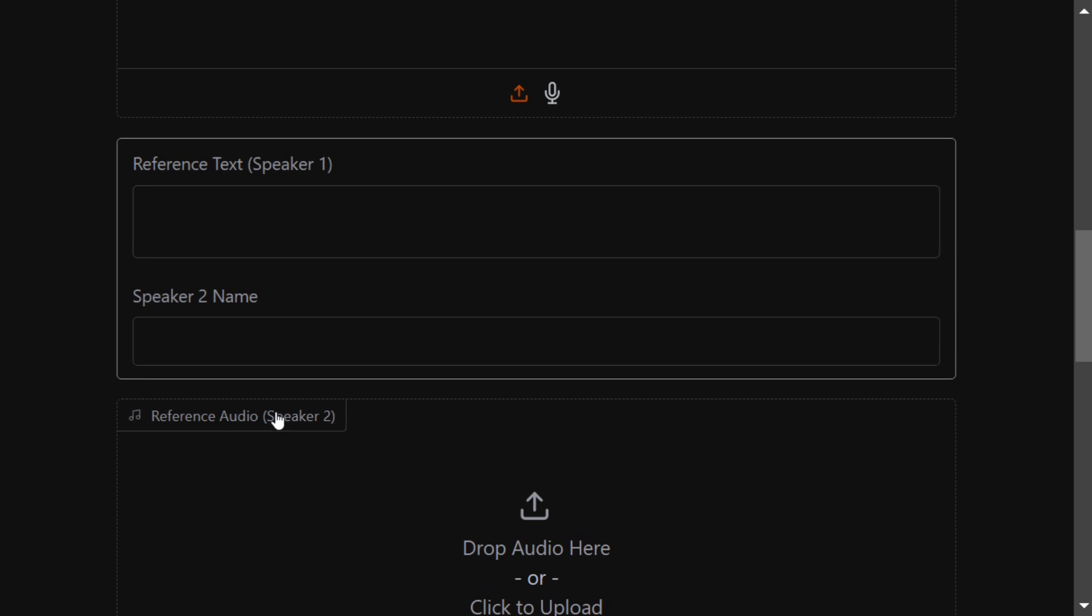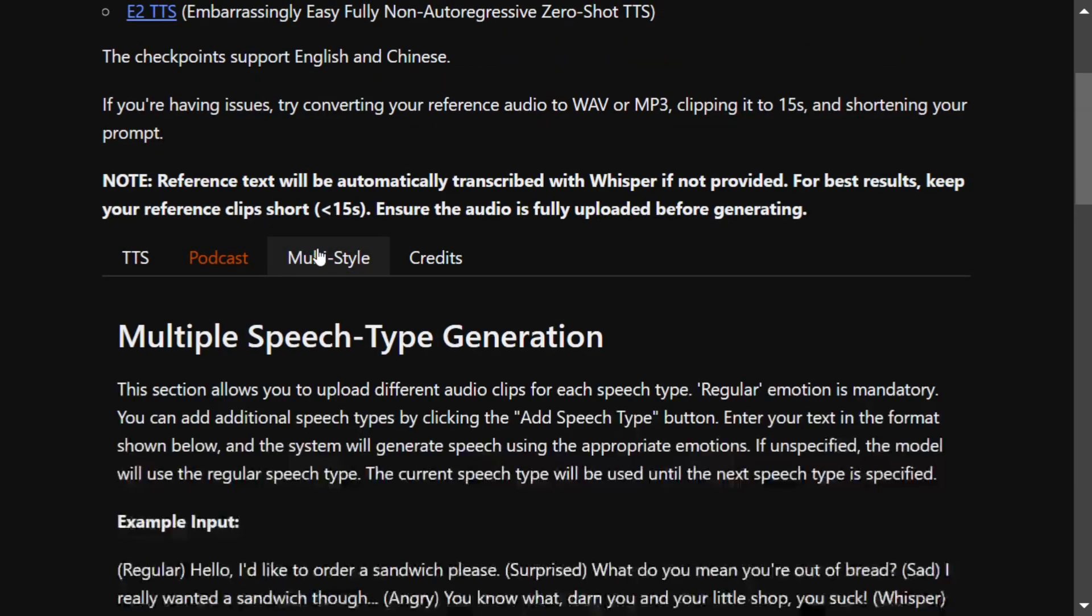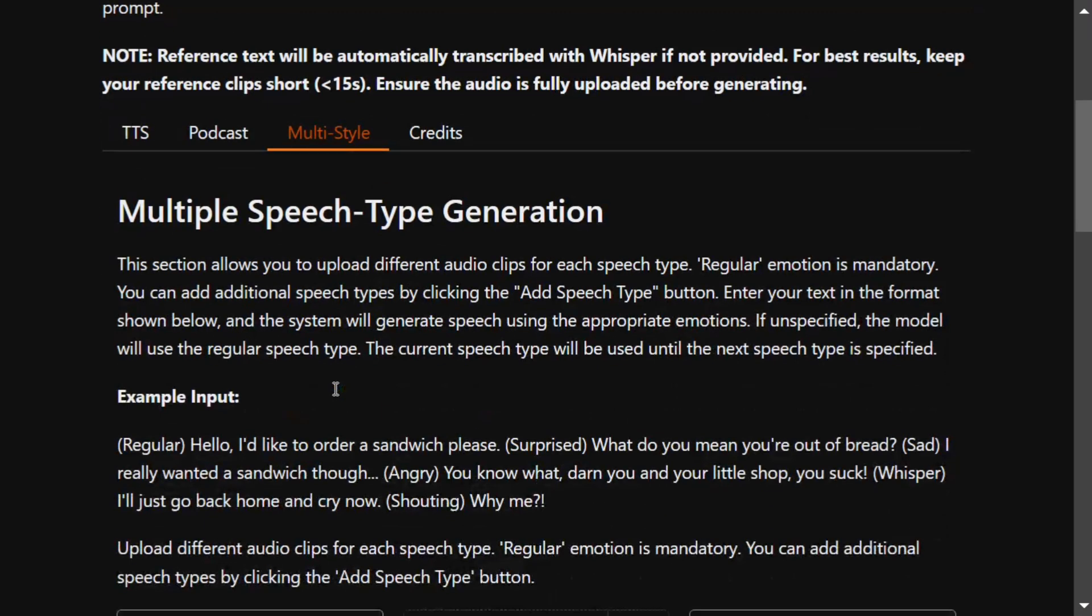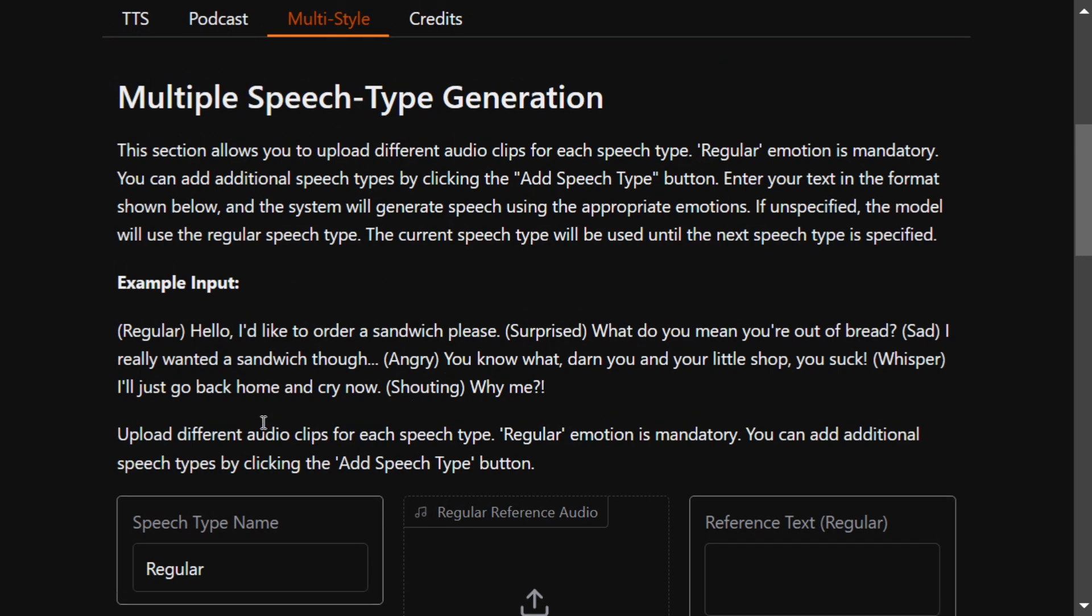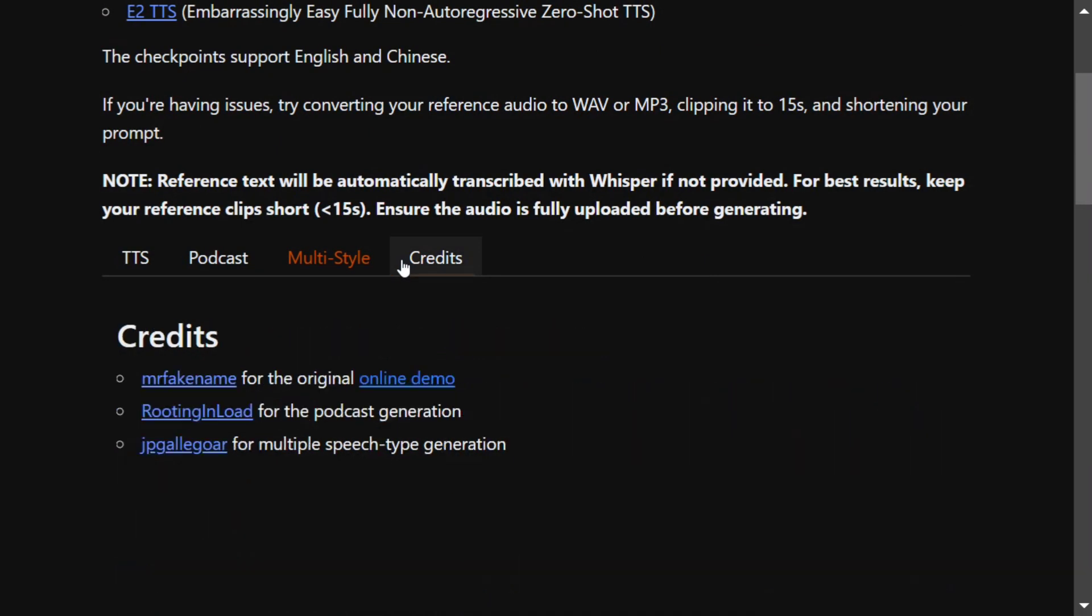There are other things as well: multi-speech type generation. Here you can provide your sentiments also, like angry, surprise, shouting. This is also amazing. I think this is an option present in Bark also.